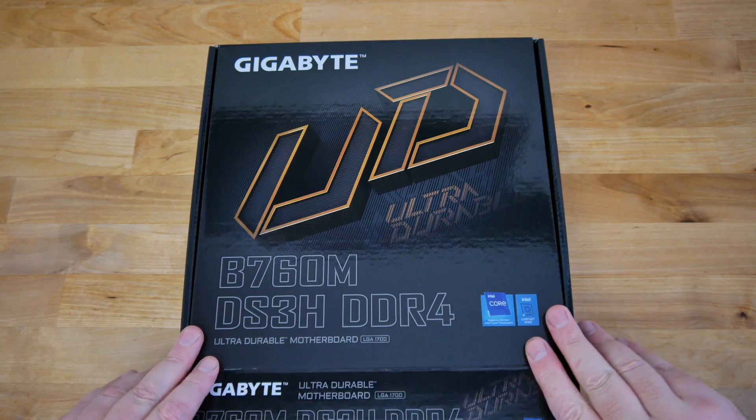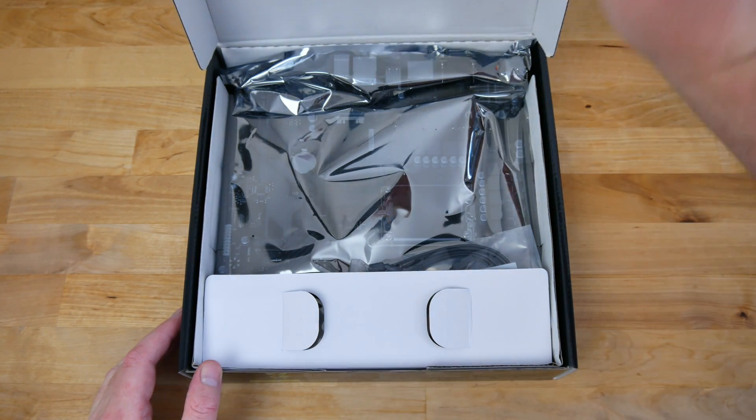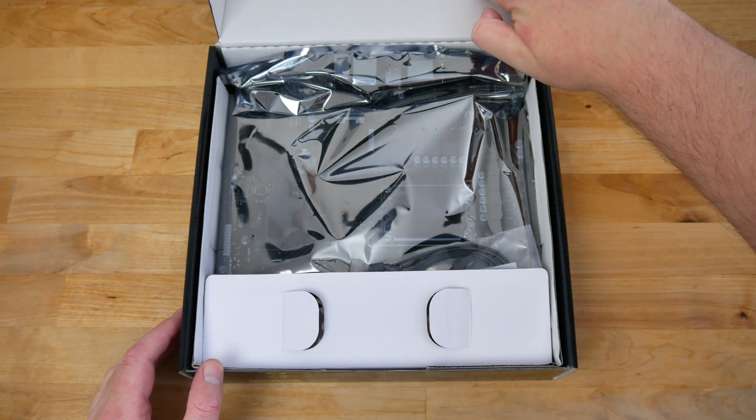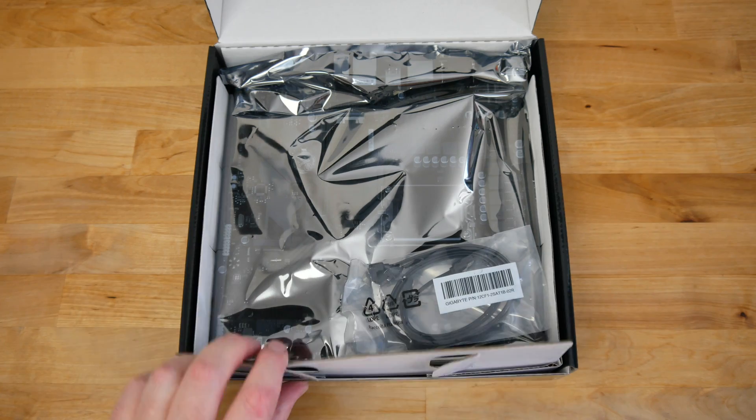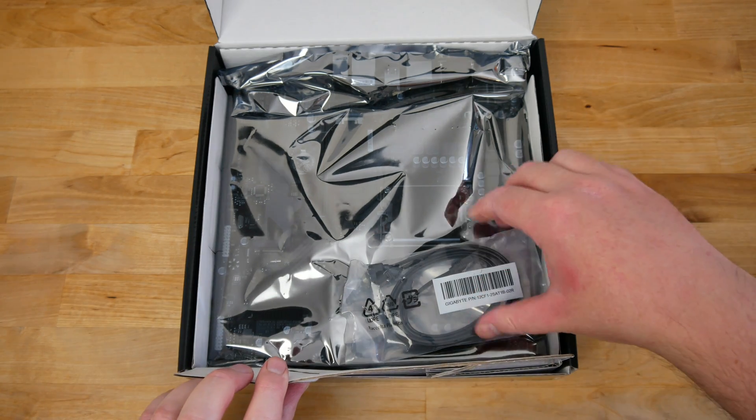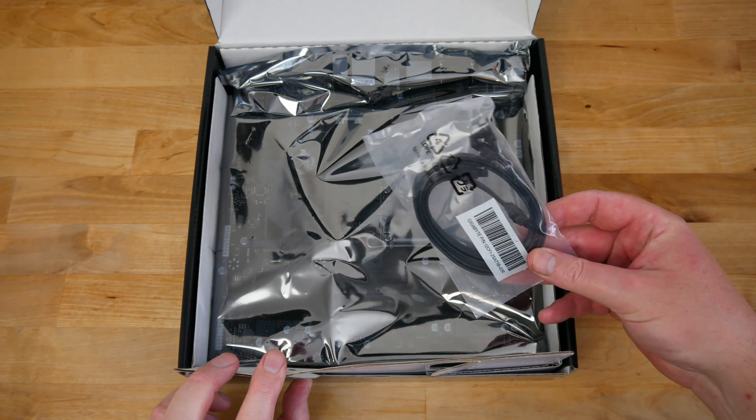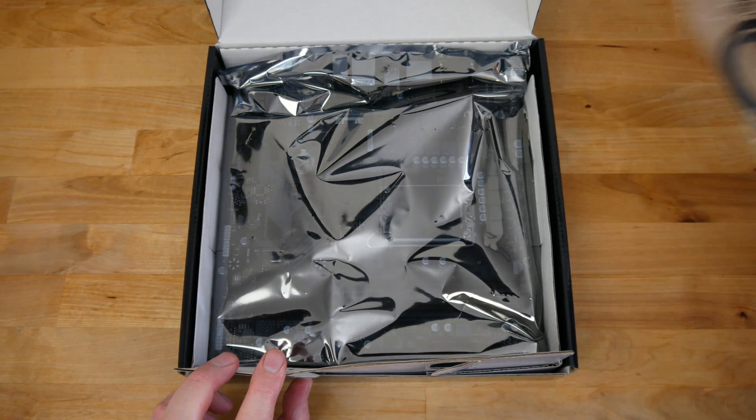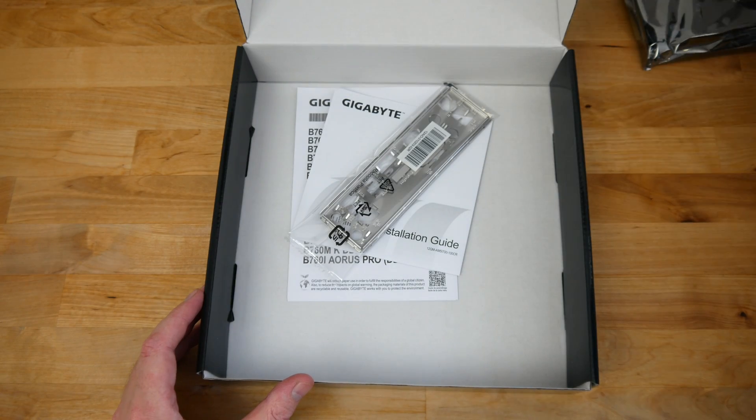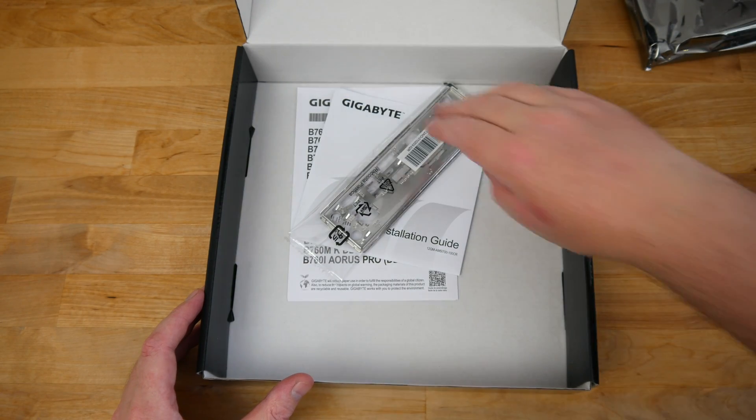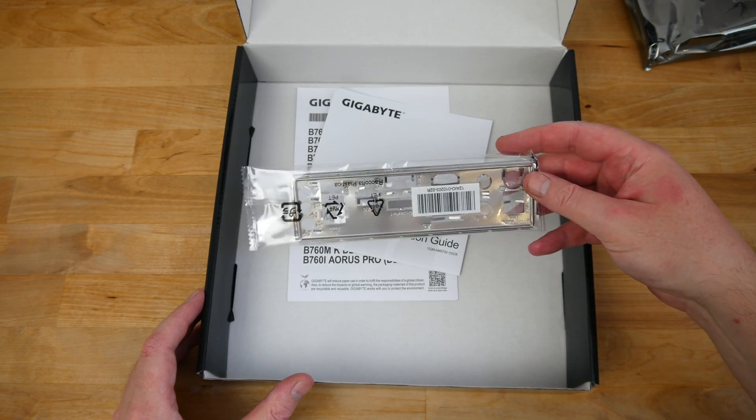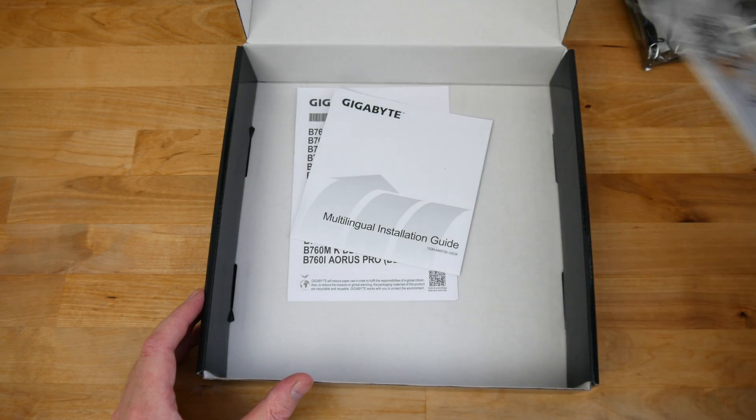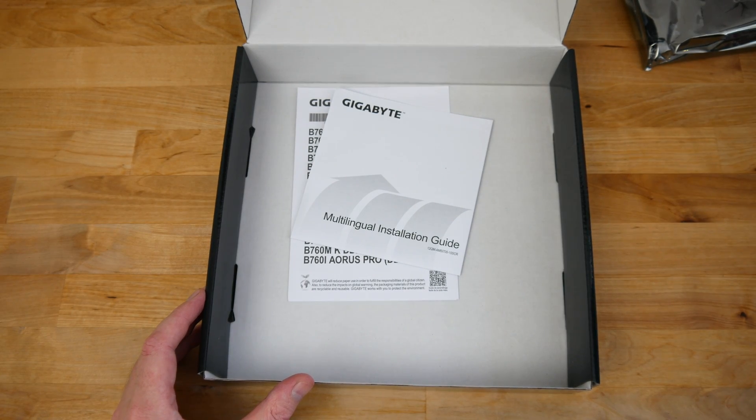Starting with the unboxing, let's take a look at what's included. As well as the motherboard itself we've got two SATA cables, one straight and one with a right angled connector. And here in the bottom of the box we find the IO shield and the installation guide. So all pretty standard.